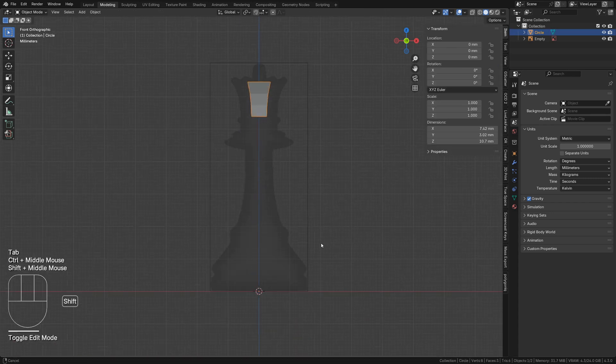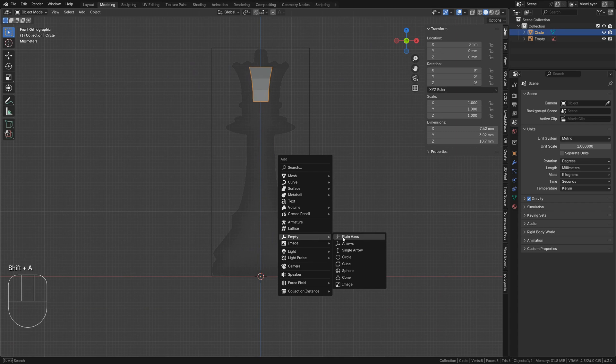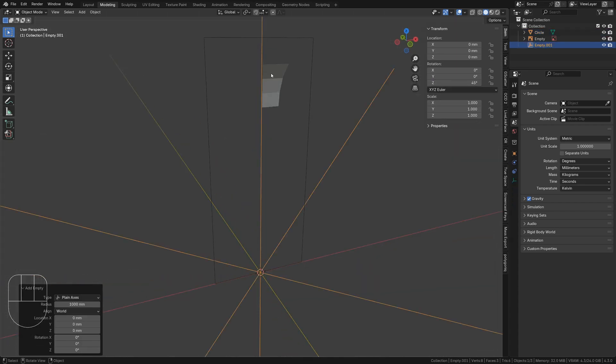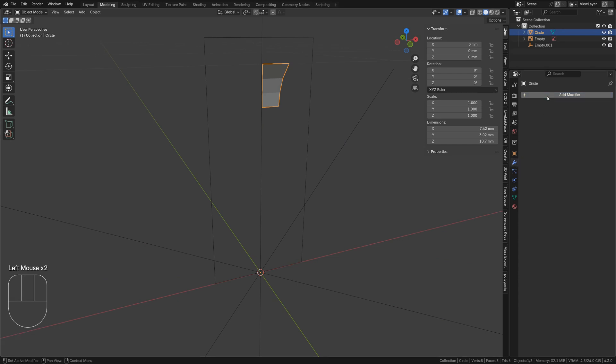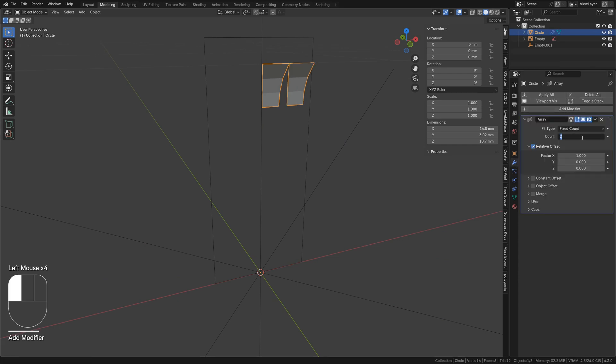In object mode, add an empty and rotate it by 45 degrees on its Z axis. Select the mesh object and on the modifier tab add an array. Make the count 8.